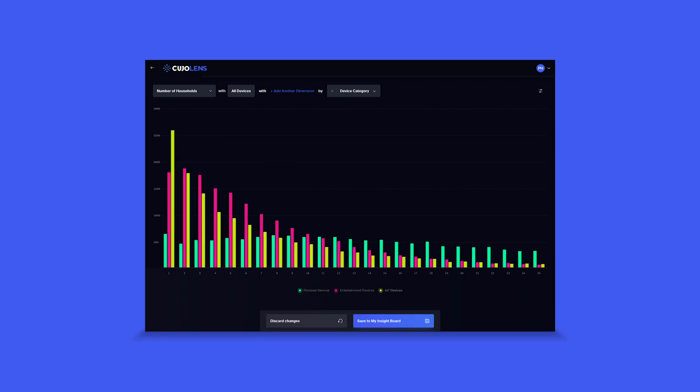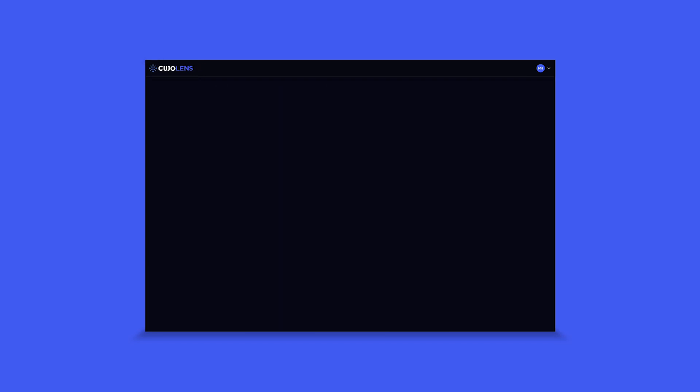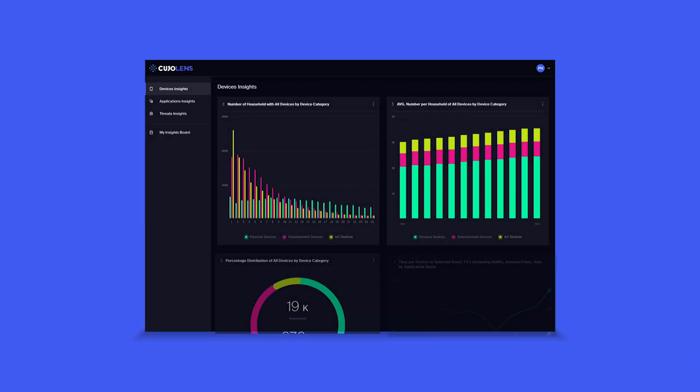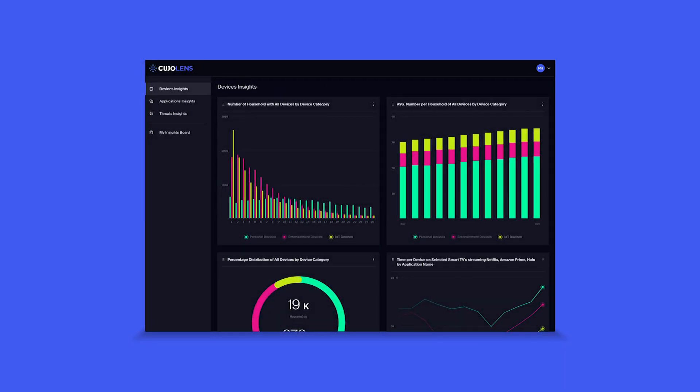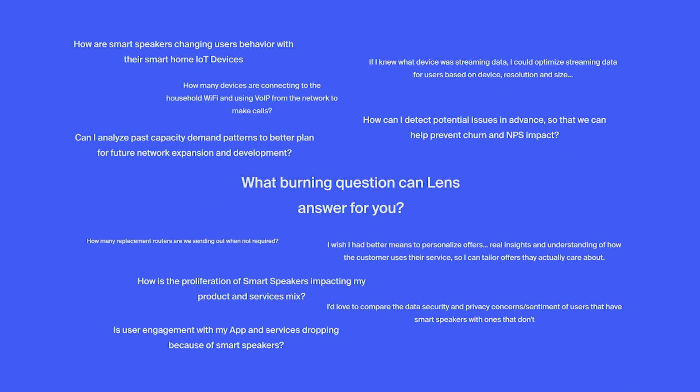She can now easily save this modified recipe card to her insight board for future reference, comparison, and correlations with other recipe cards. And now when she goes back to her insight board, the new recipe card is saved along with her other insights. What burning questions can Lens help you answer?